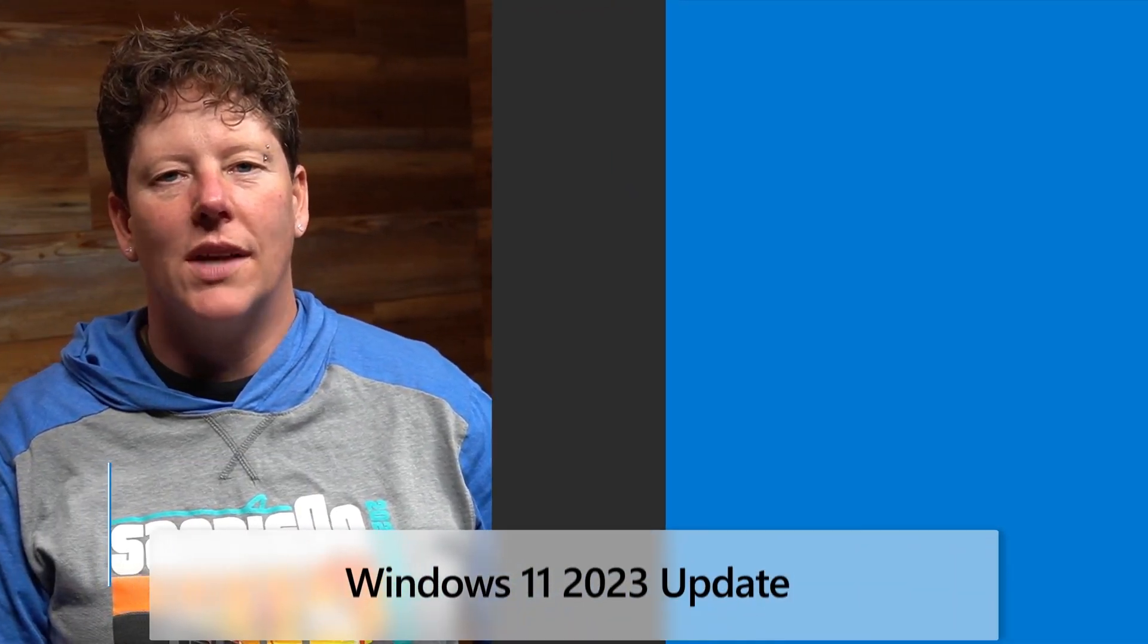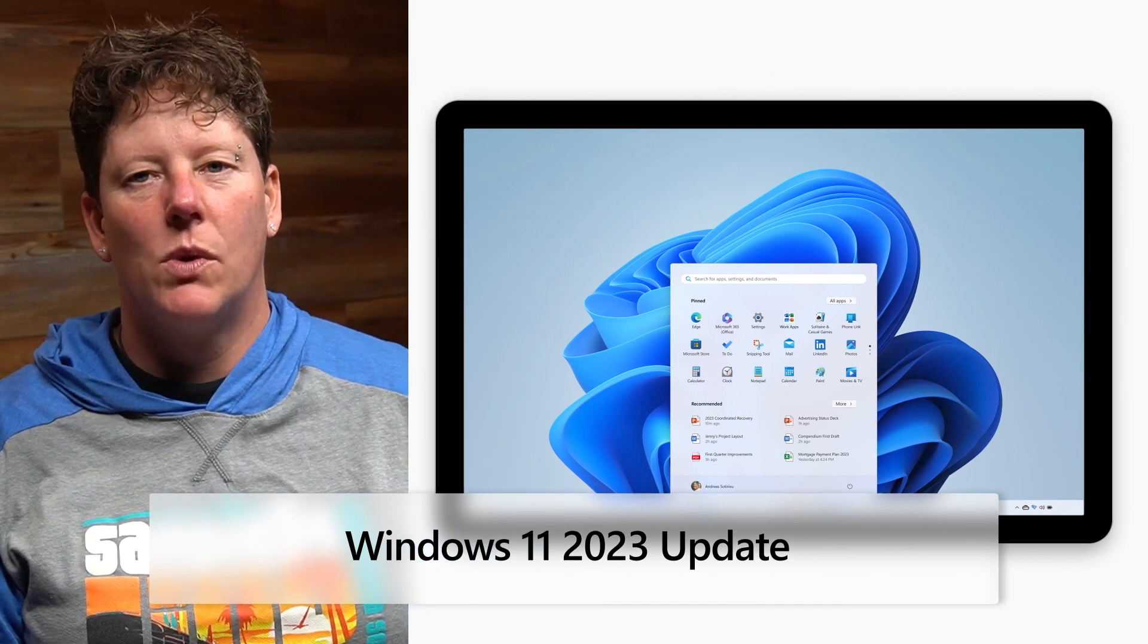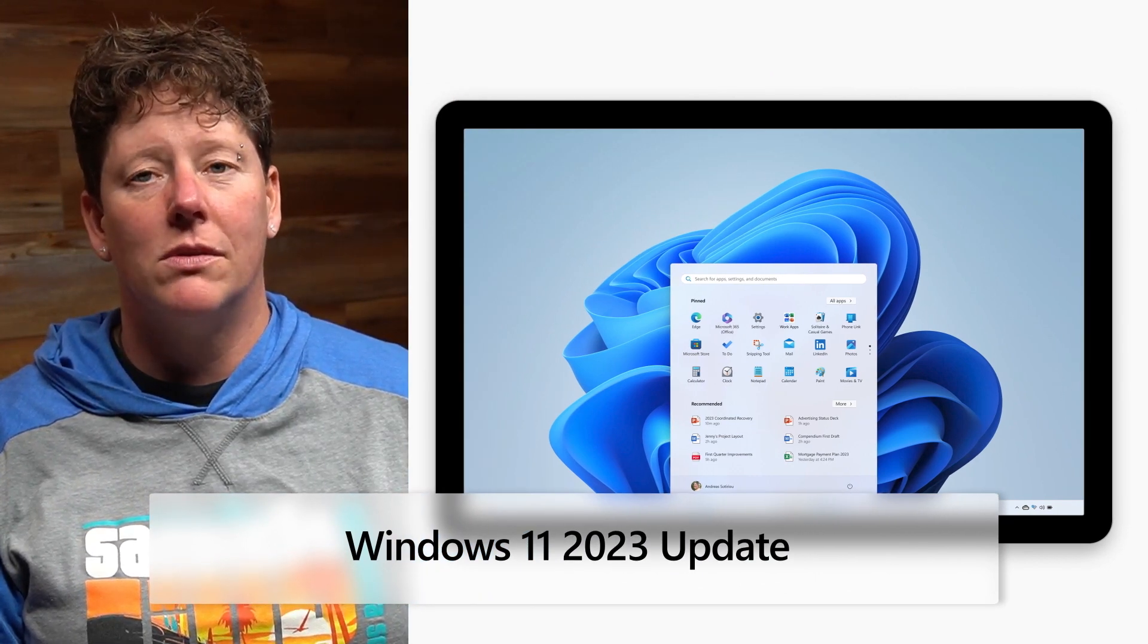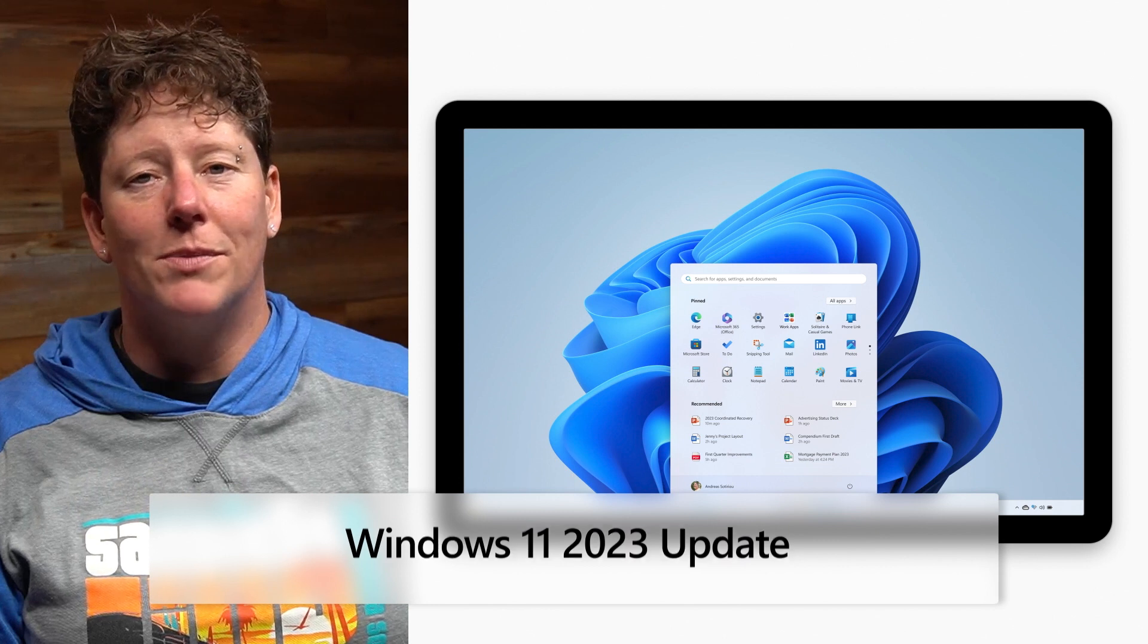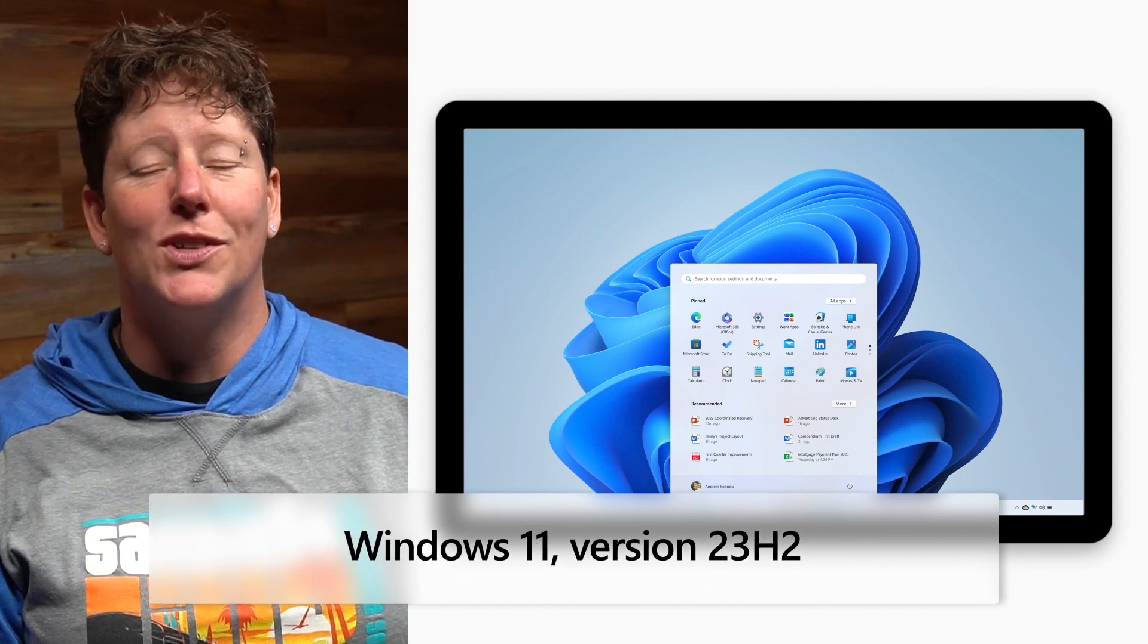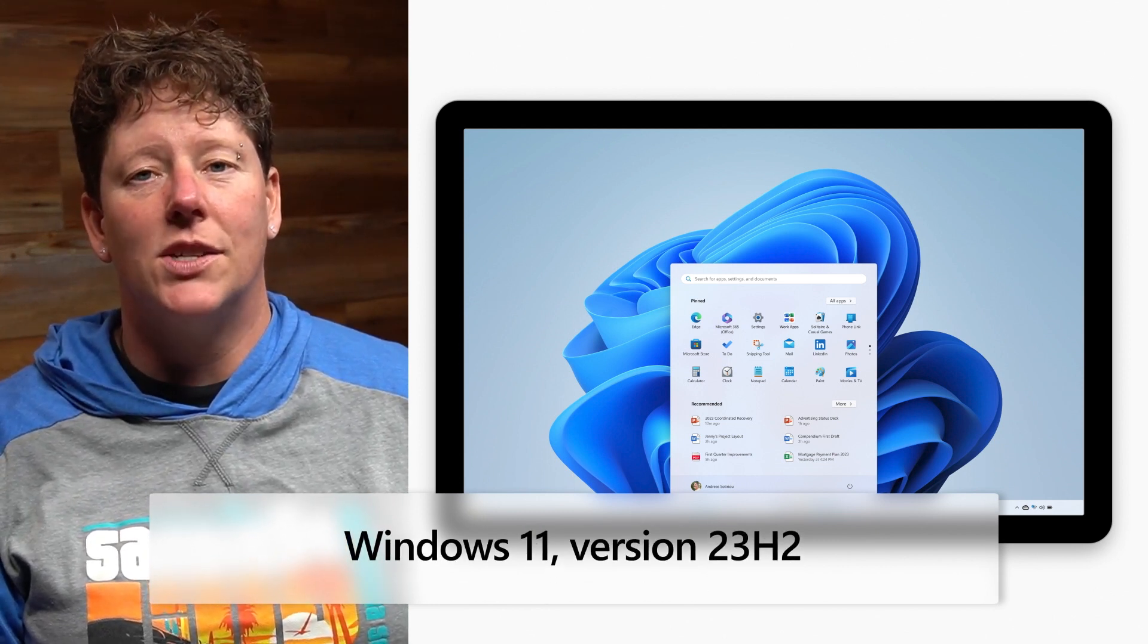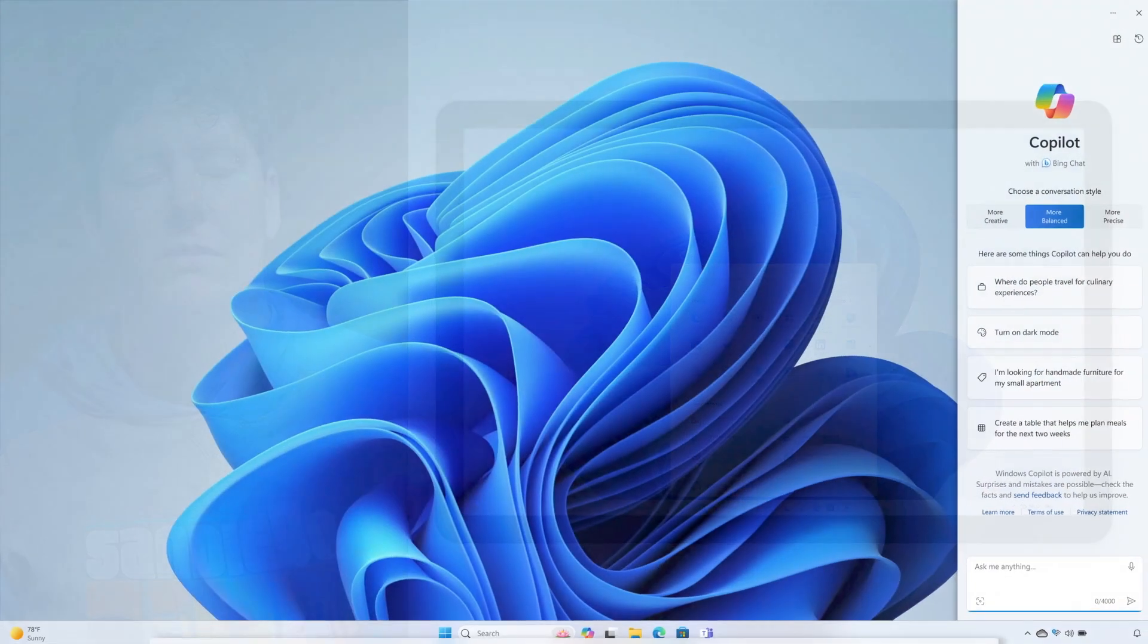We're excited to announce that the Windows 11 2023 update is now available. You may also see this feature update referred to as Windows 11 version 23H2 in release notes and other technical resources.